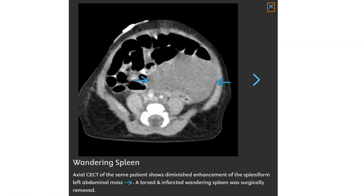This is the contrast-enhanced CT of the same patient, showing absent enhancement of the splenic-form left abdominal mass. The torsion and infarcted wandering spleen was surgically removed.